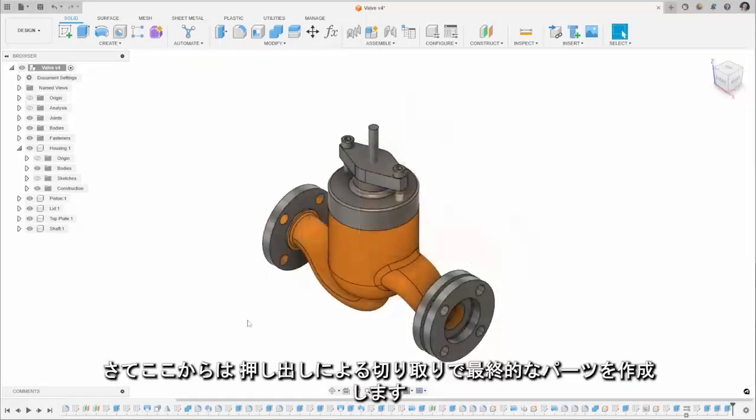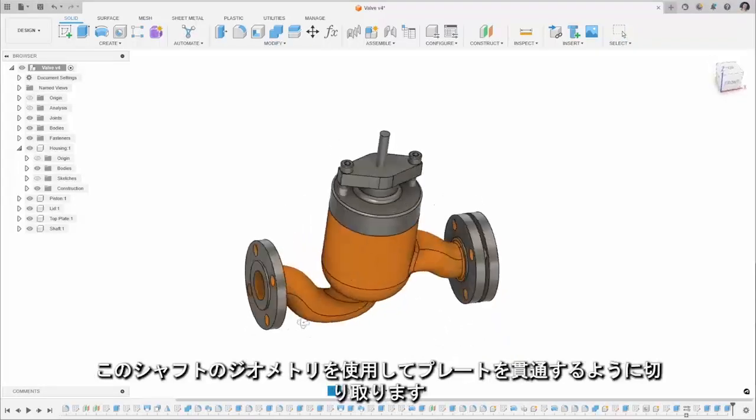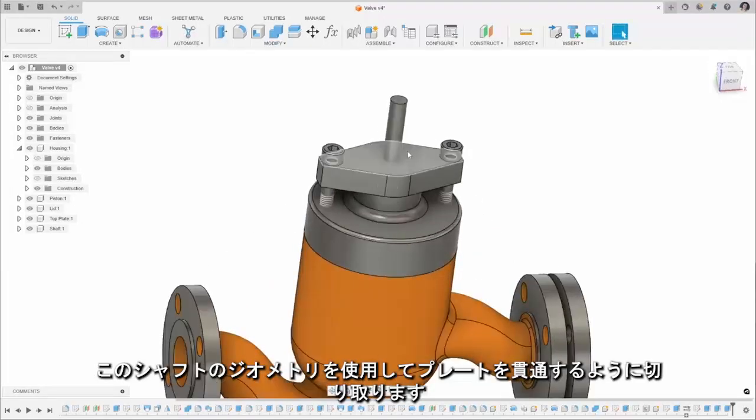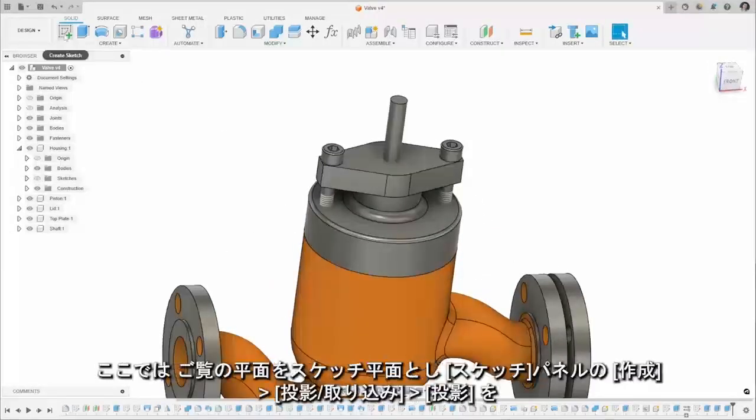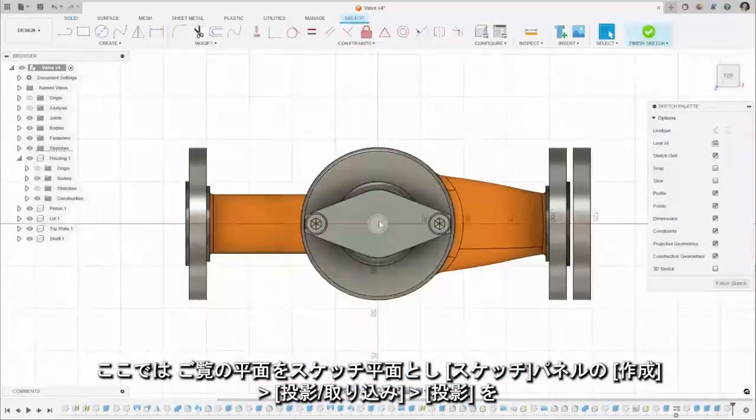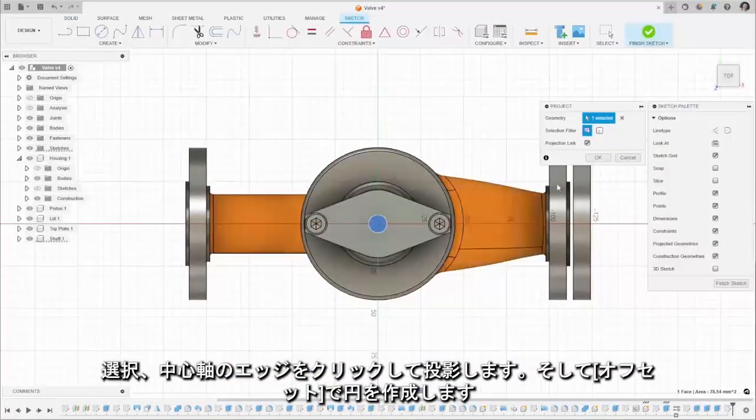I'm going to use the extruder cut for one final part. I'm going to use this shaft geometry here to cut through this plate here. I'm going to do a quick sketch on the top plane, project through that shaft and create an offset for our clearance of one millimeter.